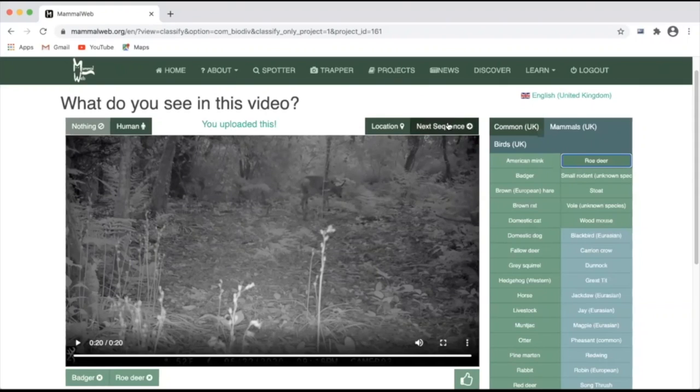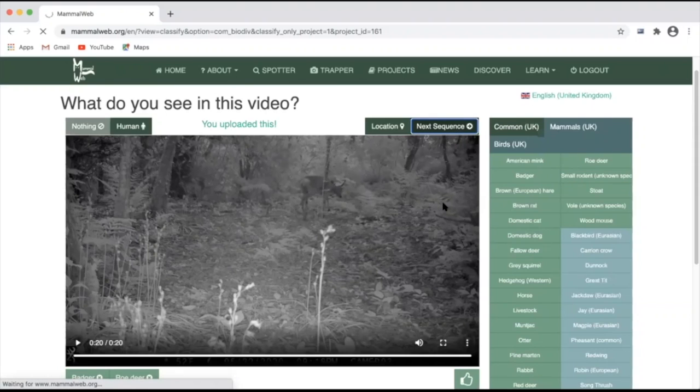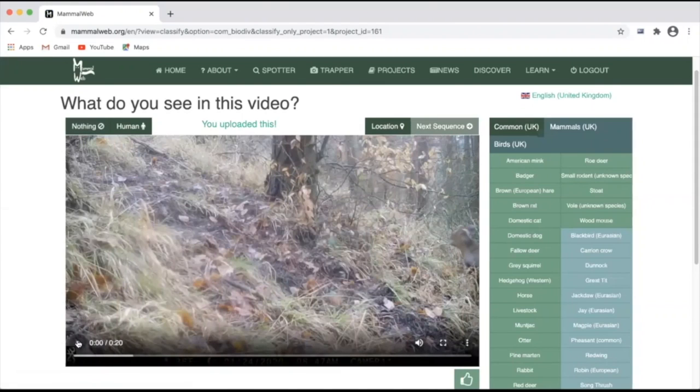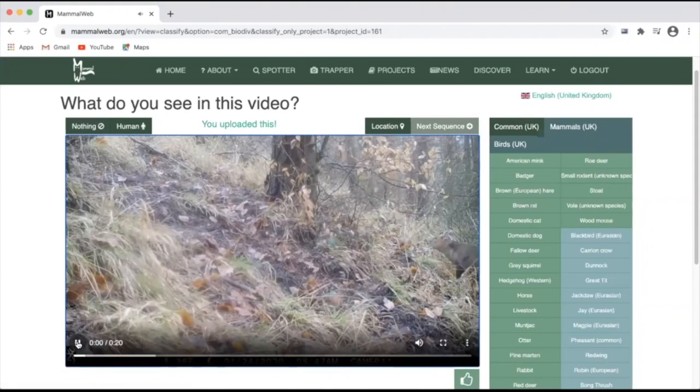Move on by pressing the next sequence button. And again, simply press play once you're ready to review the footage.